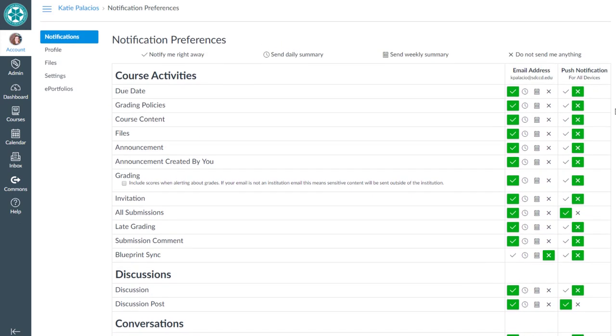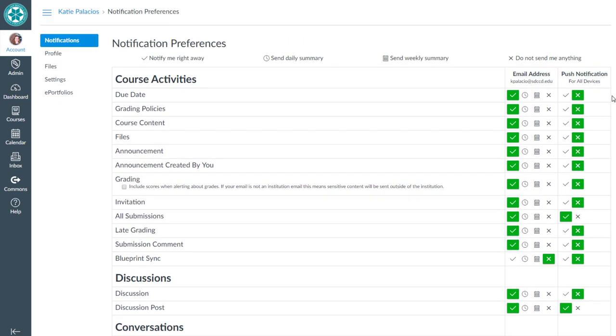In the column on the right, you'll see your email address in one column, and if you have the Canvas mobile app installed, you'll also see a column for the app.